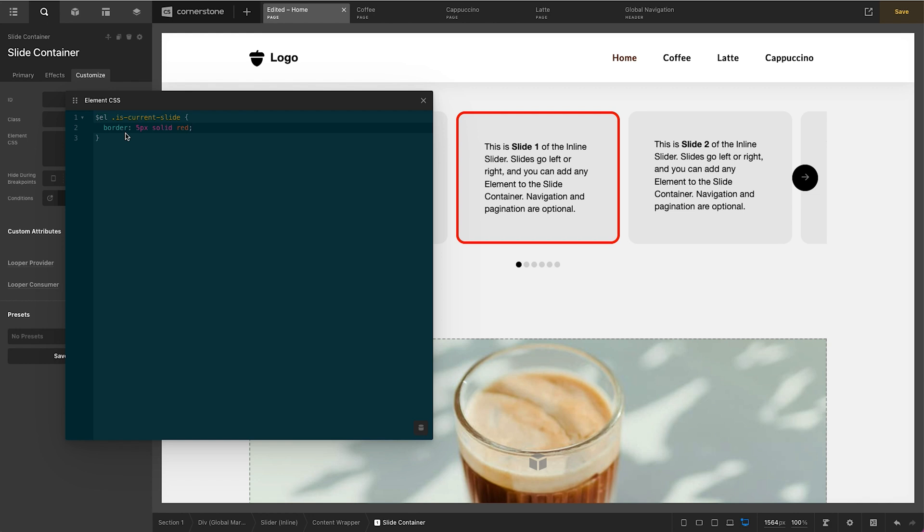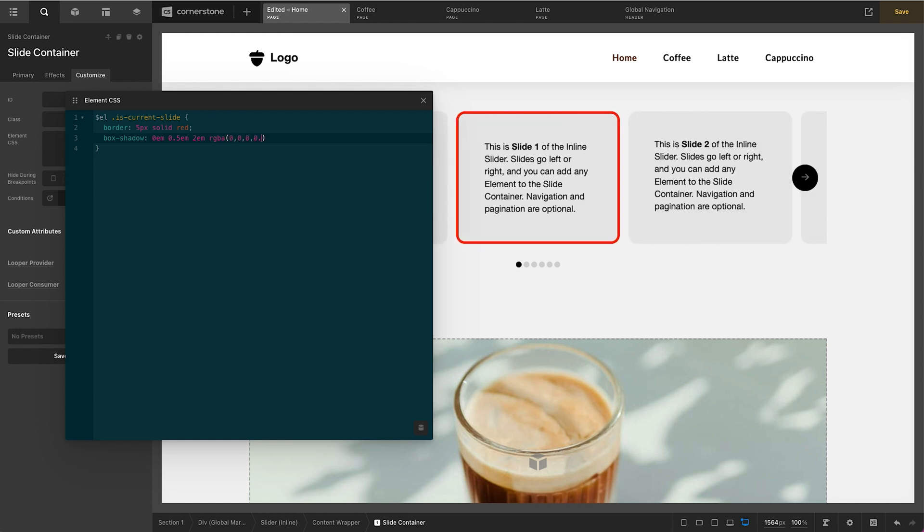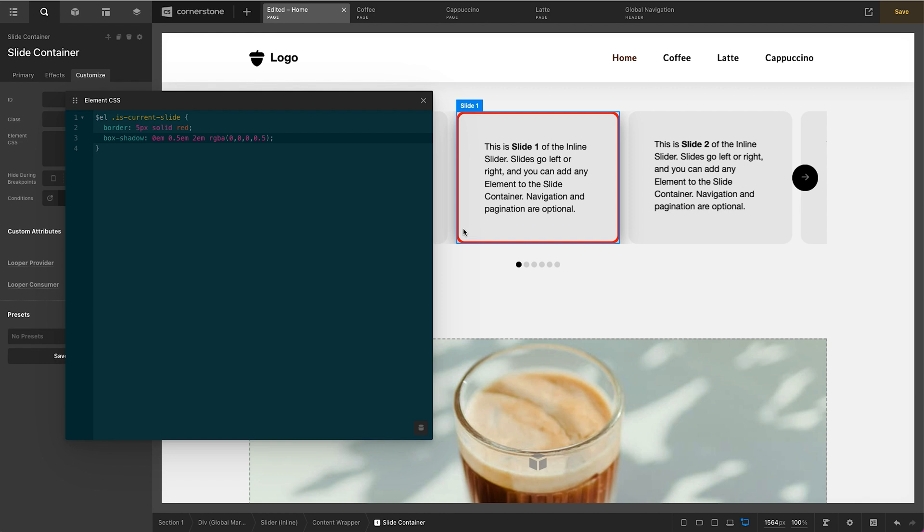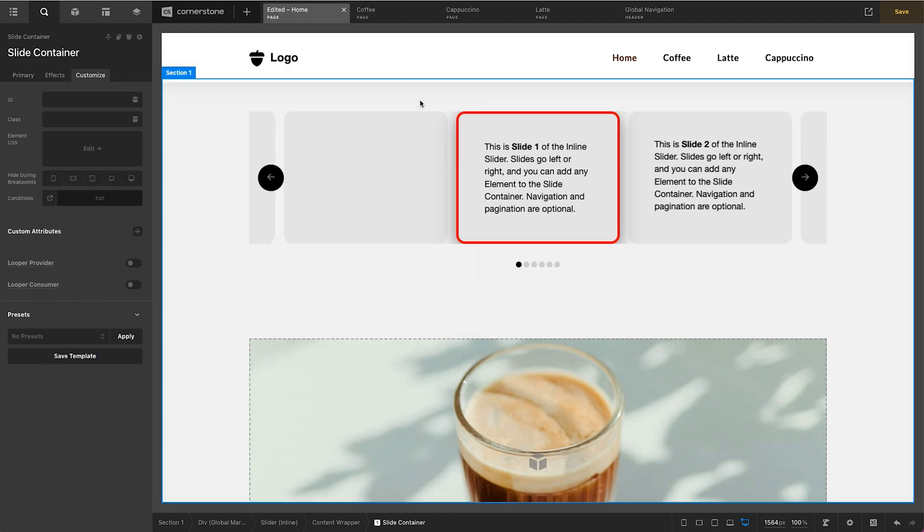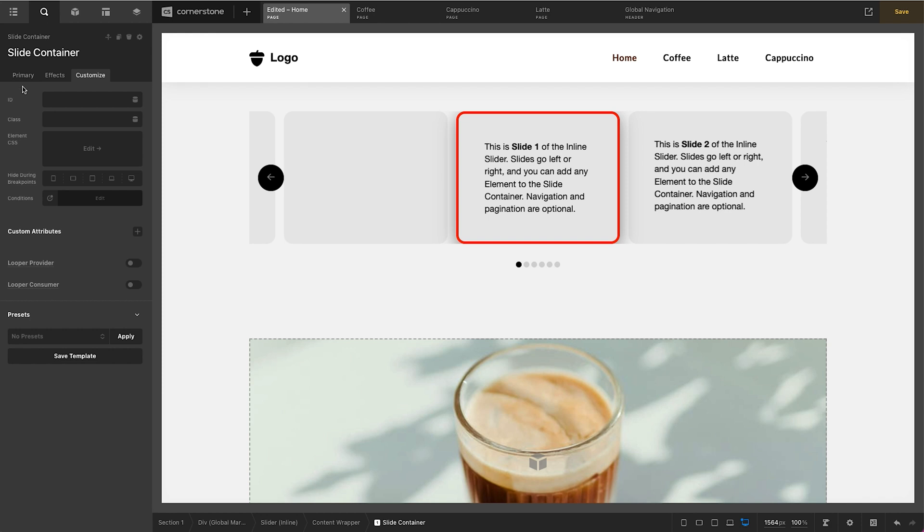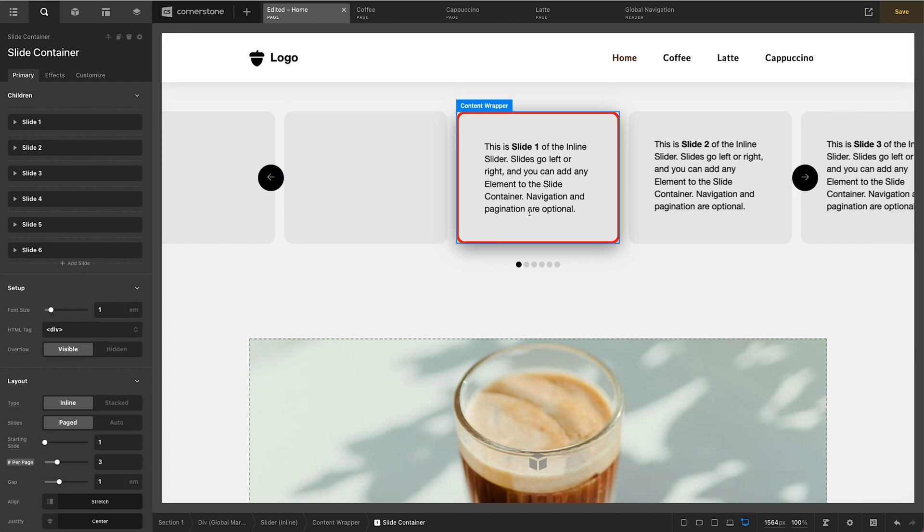Let's say we wanted a little bit of a box shadow in here. We could type in box-shadow and then we could type in 0em 0.5em 2em rgba(0,0,0,0.5) and semicolon. And now we have a nice drop shadow on there. Now that drop shadow is being cut off. So all we have to do is click on our slide container and make sure that our overflow is now set to visible if we wanted that drop shadow to show. And I think that's looking pretty good.